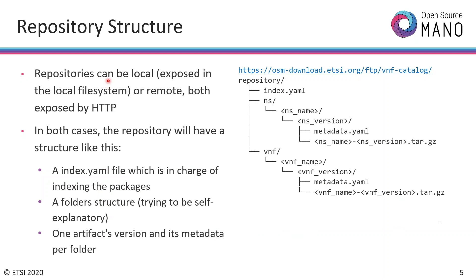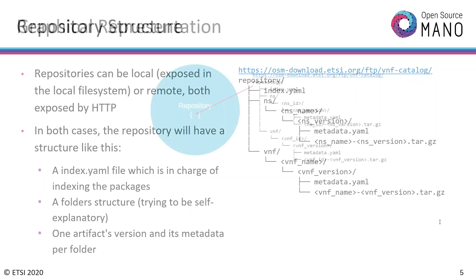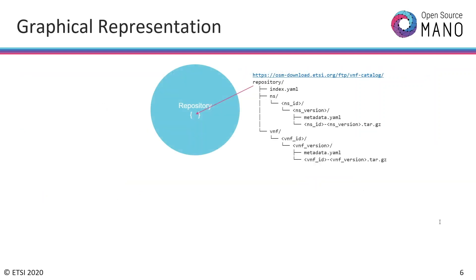The repository can be local exposed to the local site or remote exposed by HTTP and will have this common structure. This is how it looks like, the repository initialized. It can be accessed by a URL and it has its structure.